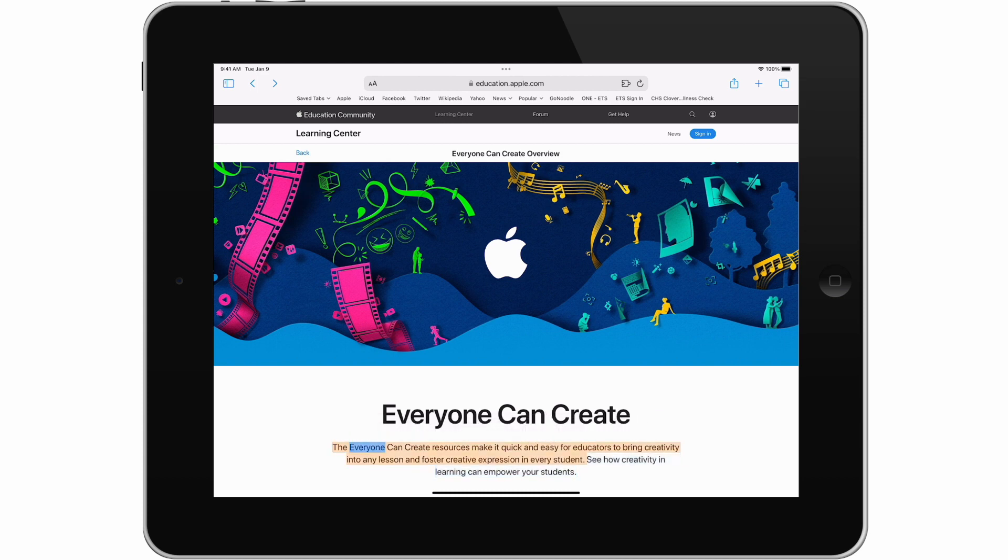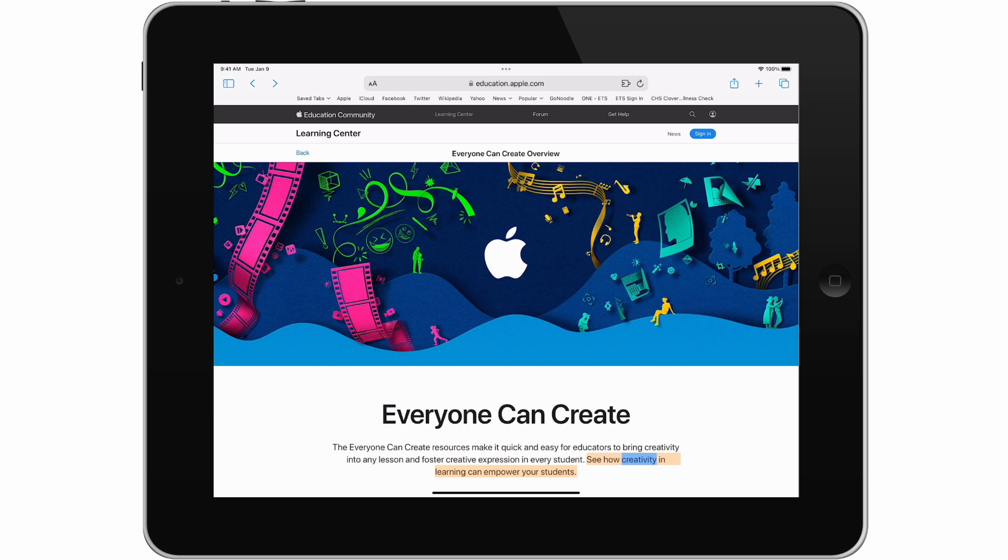The Everyone Can Create resources make it quick and easy for educators to bring creativity into any lesson and foster creative expression in every student. See how creativity and learning can empower your students. Only the text you have selected gets read to you.